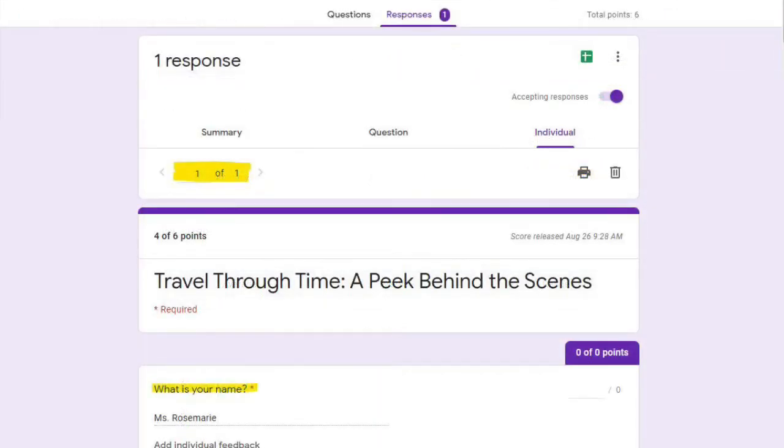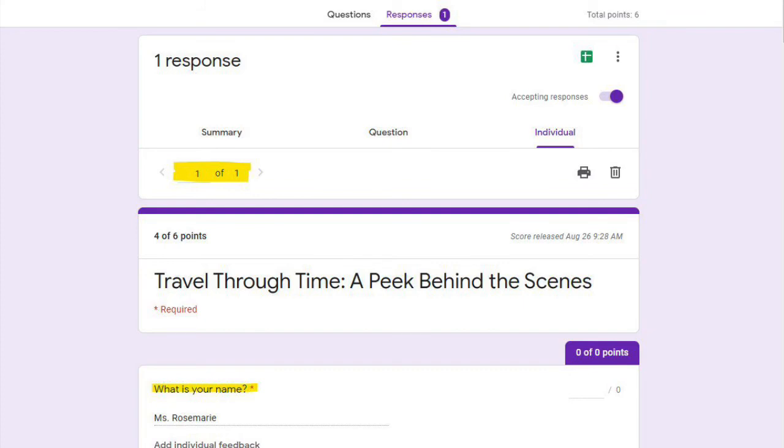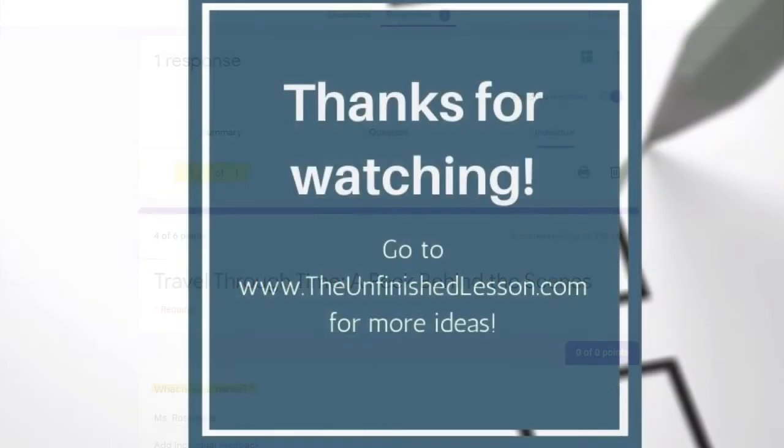And when that opens, it's going to show you one out of however many responses you have, and you'll be able to see what your student's name is or who answered it based on what is your name. With these two things, you will easily be able to check the answers to any forms.